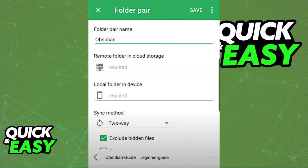Select the remote folder in the cloud storage — in this case, Google Drive — so select the folder where the content will be uploaded to. On the local folder on your device, just select your Obsidian folder on your internal storage or external storage on your phone.